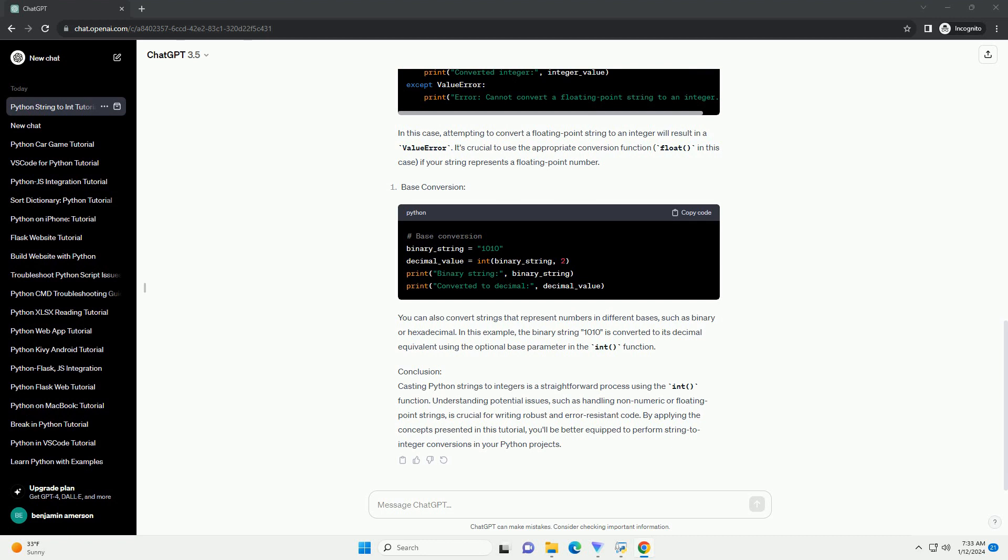Conclusion. Casting Python strings to integers is a straightforward process using the int function.